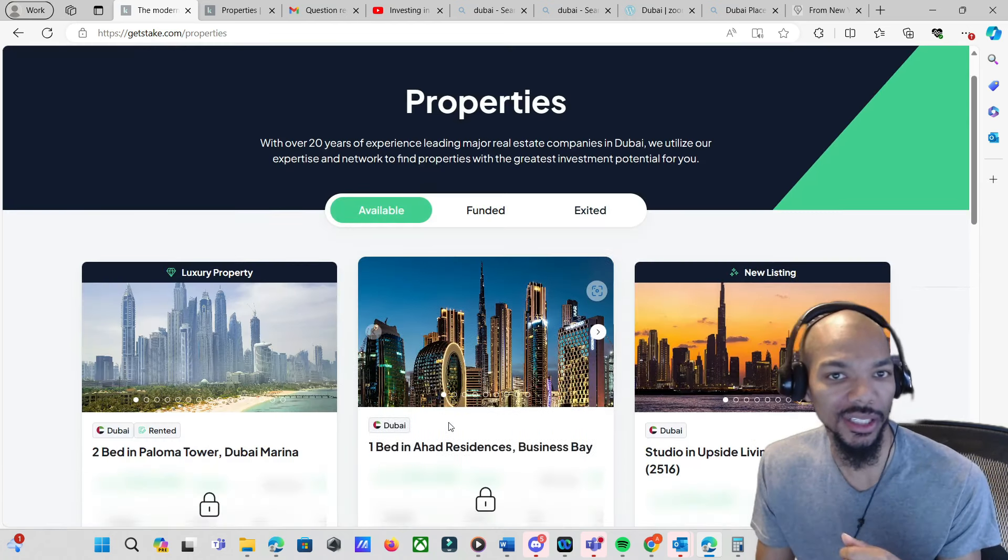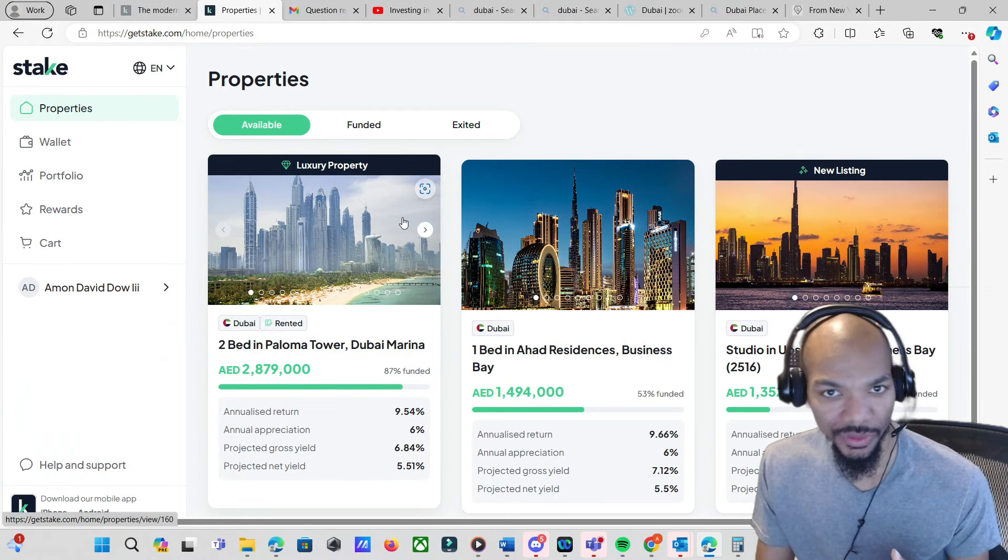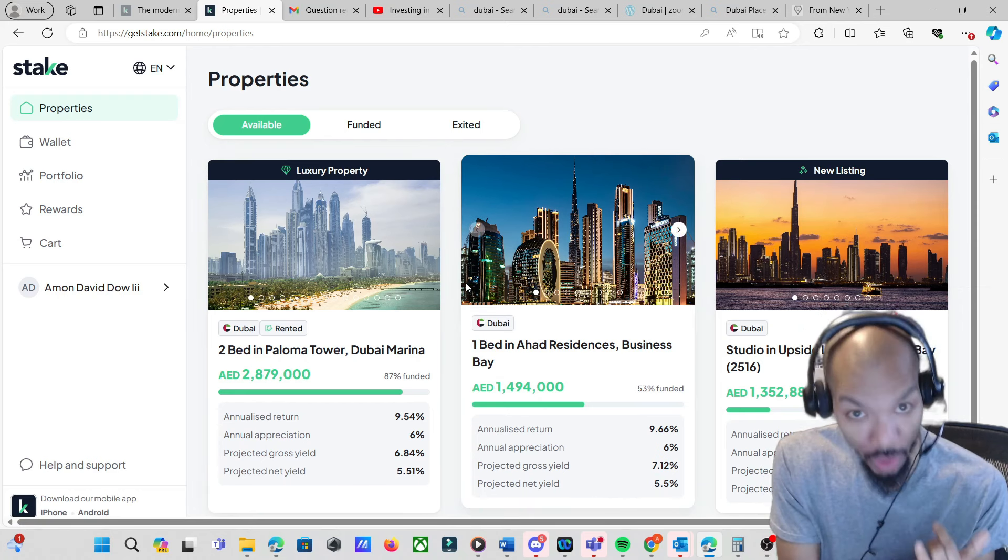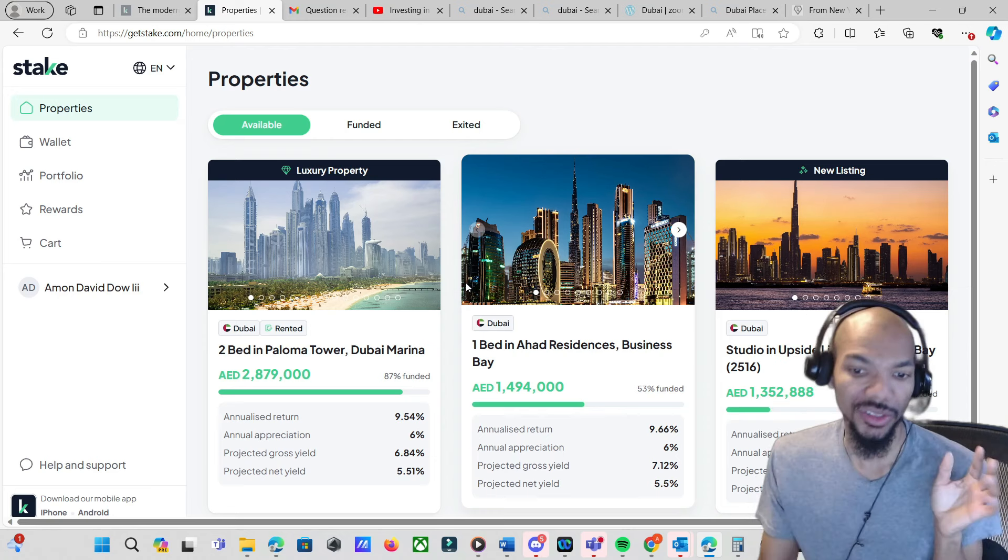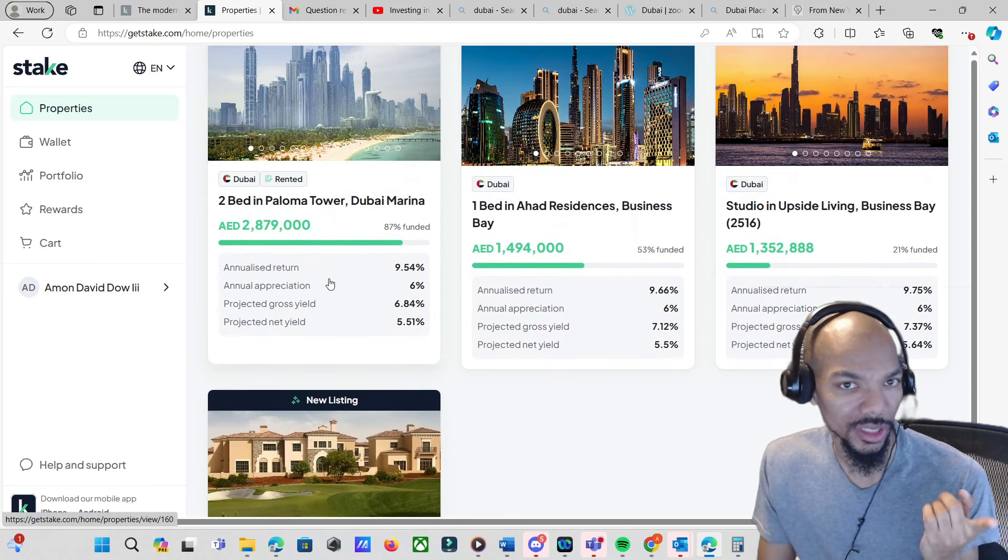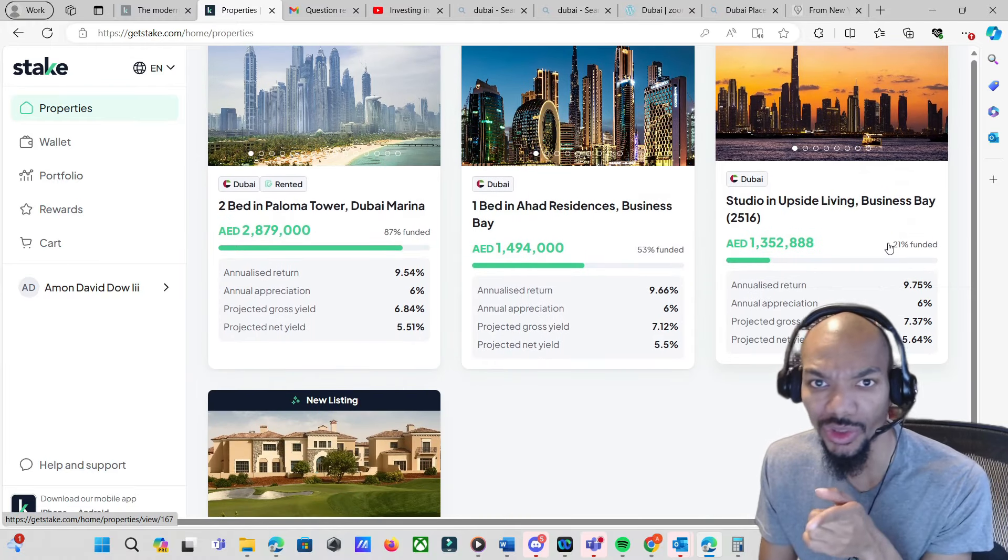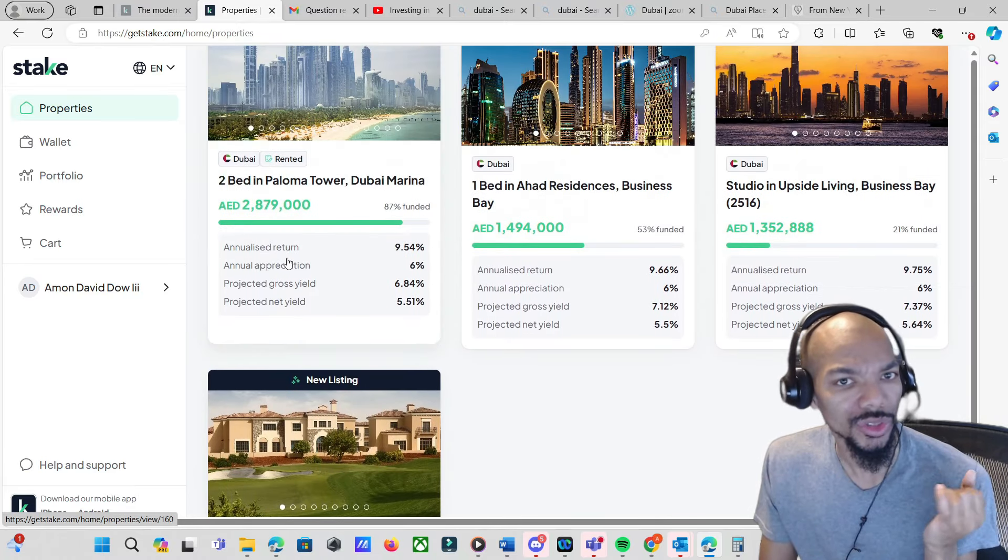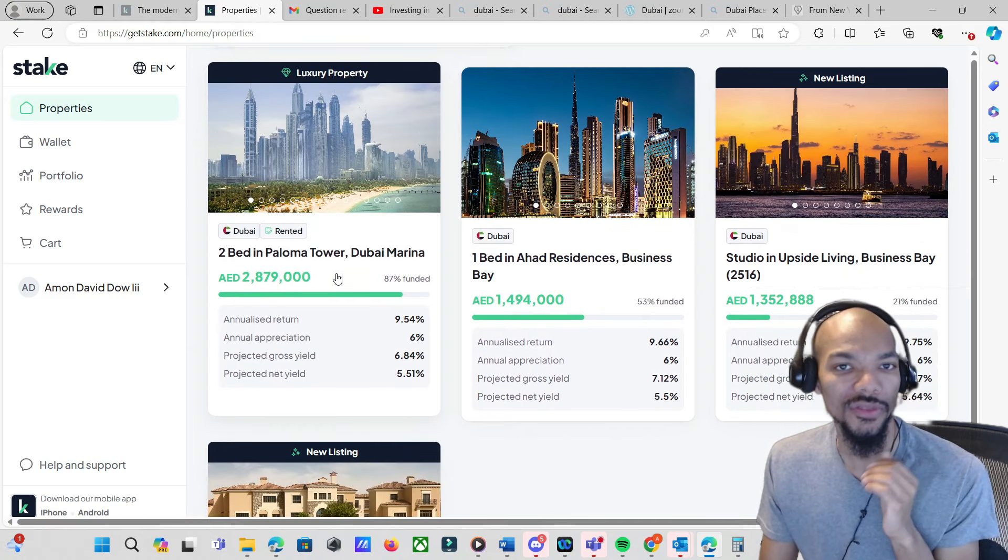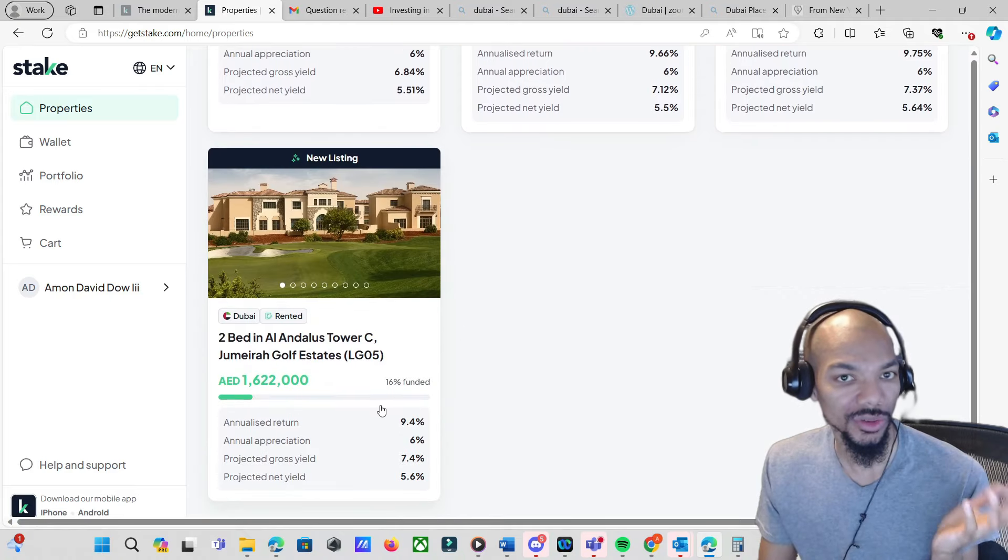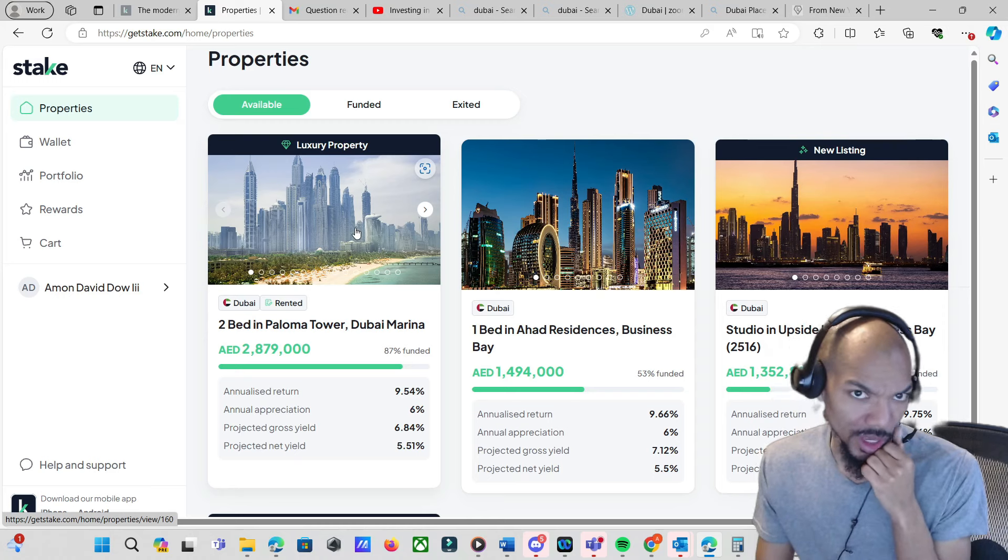These are some of the properties that they had available. But now I'm just going to sign into my particular account. As you can see, most of the time they have a mobile app version, and they do also have one where you can sign in online. As you can see now, they have everything in there. They have two-bed, one-bed, a studio, another two-bed, and it shows you the annual returns, annual appreciation, projected gross yield, and all of that.